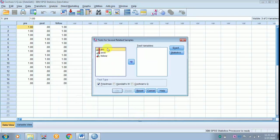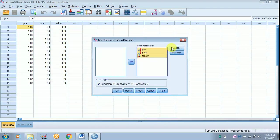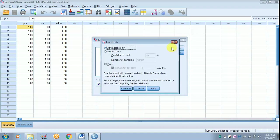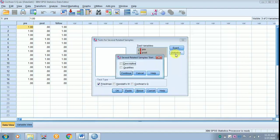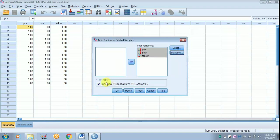Select all the variables with the help of the shift key, place them in the test variables. Let exact be as such, you need not change. Move to Statistics, check Descriptives, click Continue. Uncheck Friedman, click Cochran Q, and then click OK.